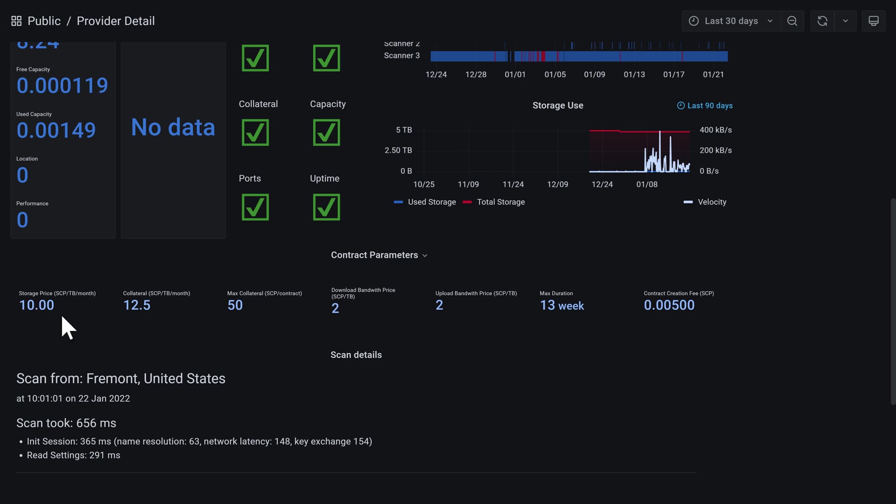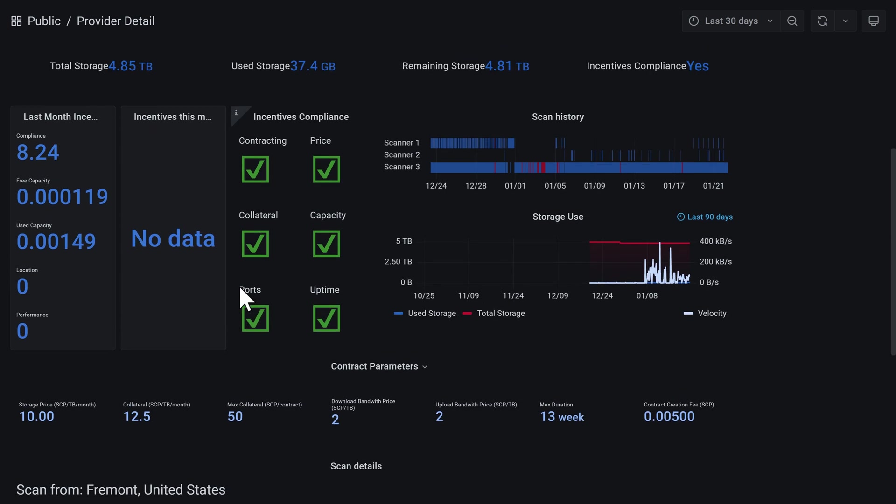On my Linux node here it's very similar - we've got 10, 12.5, 50, 2, 2, and 13.